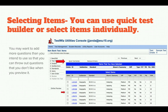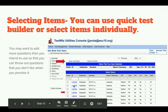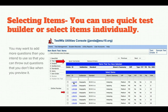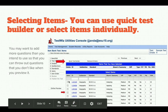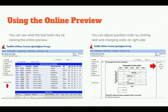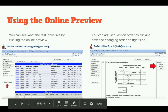Now you're going to select items. You can use the Quick Test Builder, which randomly selects questions from your chosen standards, or you can specifically select items individually from the list below. If you hover over the hyperlink, it will show sample questions for that particular standard. Once all items are selected, you can do an online preview. There are a couple of things to pay attention to when using the online preview.